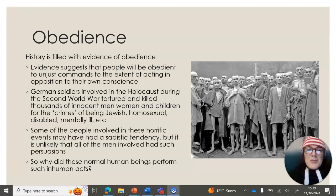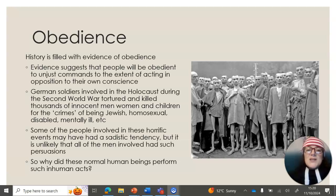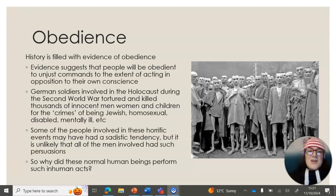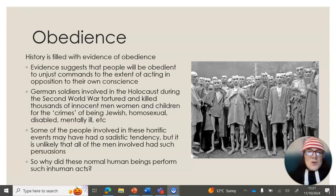Before we start talking about Milgram, we need to understand why he was inspired to conduct his obedience research. History is filled with evidence of obedience. All we need to do is look at the wars that have happened historically and are still happening now to see that armies in their hundreds will be obedient to unjust commands that go against their conscience, just in the name of being obedient. Over history, millions of people have been involved in horrific acts, but all of those people don't necessarily have sadistic tendencies — only a few, maybe thousands or hundreds of thousands, would actually have sadistic tendencies.